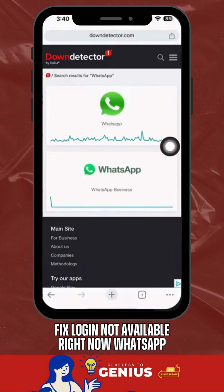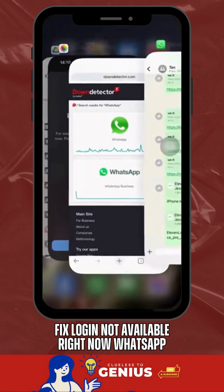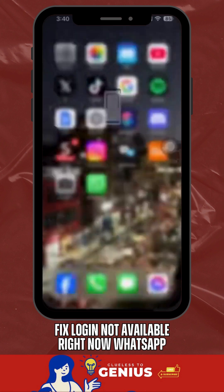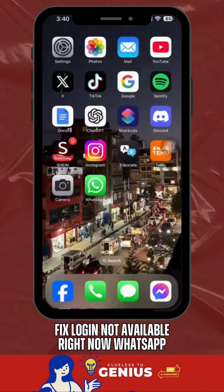If the servers are fine, try restarting the app by closing it completely and opening it again. Sometimes this simple step can fix minor bugs.